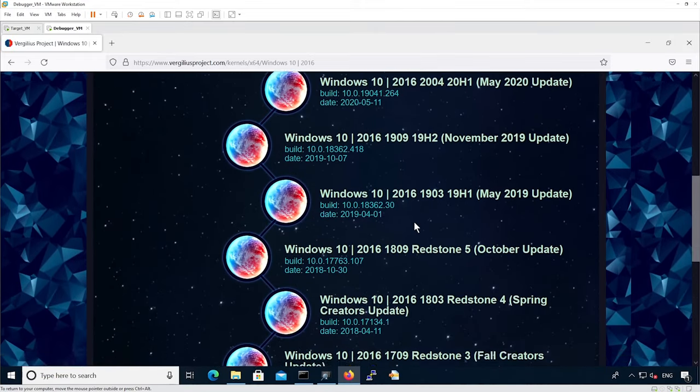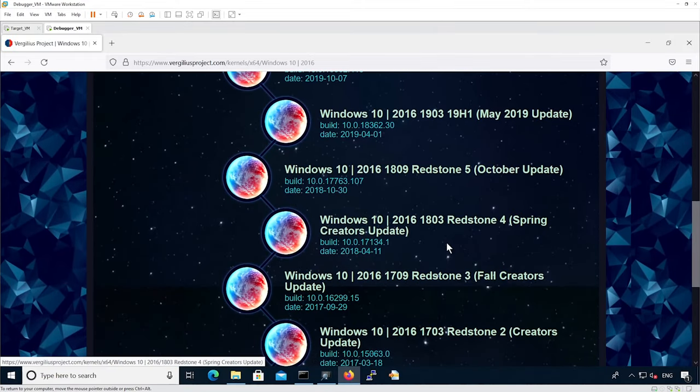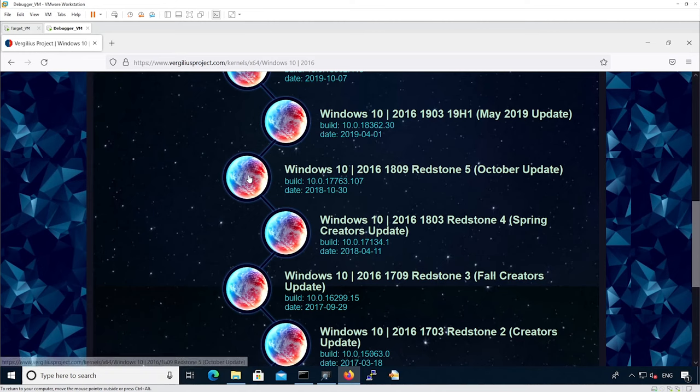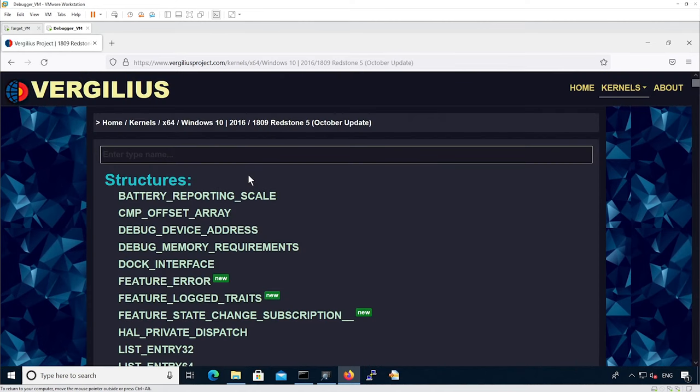We're going to select Windows 10 1809 and we're going to look for the eProcess structure.